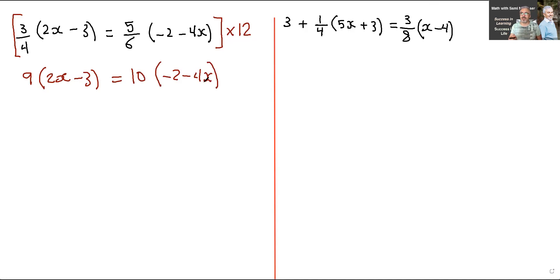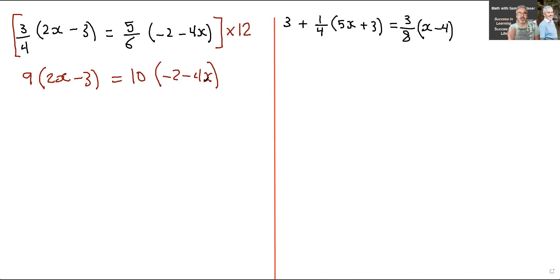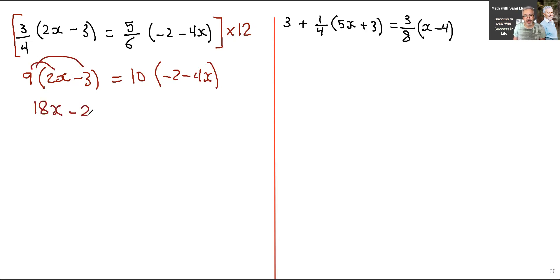Remember this, because you'll be doing it in grade 10 and grade 12 — except not with small equations like this, but with big equations. If you learn it now, you'll be surprised how much this helps you in the future. So we're going to continue. Distribute the 9 into both terms: you get 18x minus 27 equals negative 20, minus 40x.